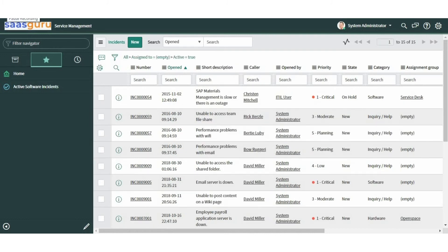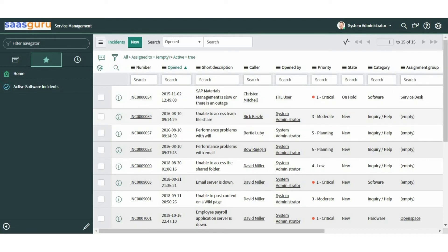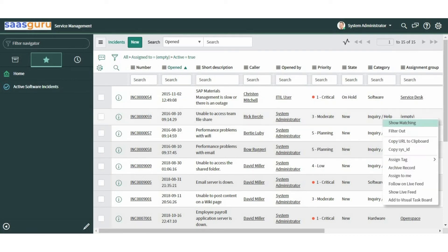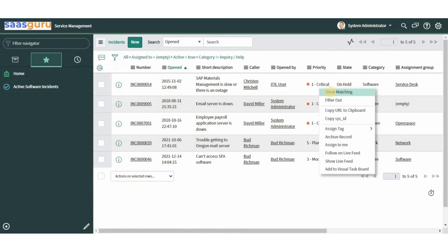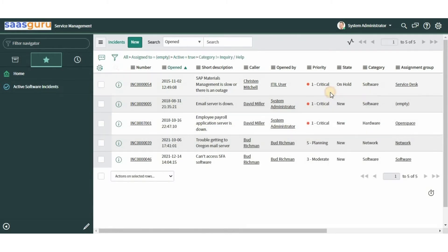Now let's move on to filters. A filter is a set of conditions applied to a table to help you find and work with a subset of data. A simple way to filter a list is to right-click a value you want to exclude and select 'Filter Out', or right-click a value and select 'Show Matching' to display only the matching records.